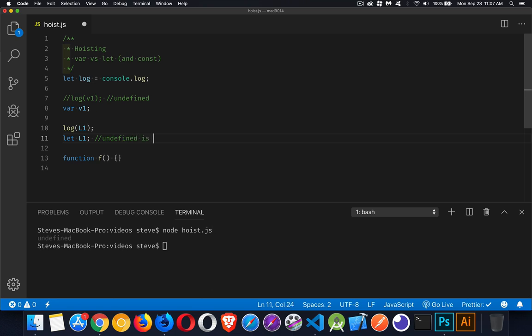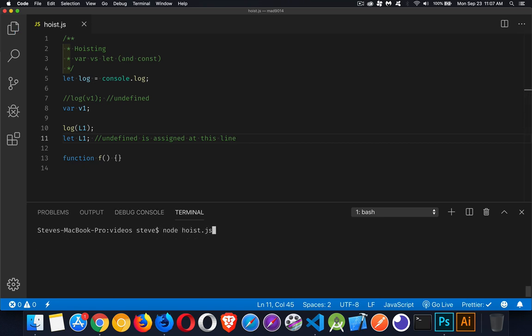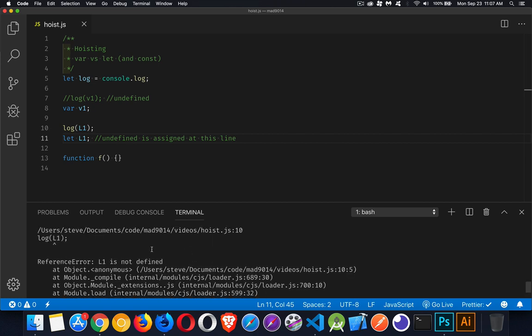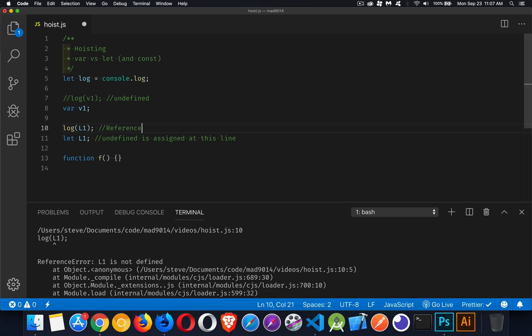Undefined is assigned at this line, not before. So if we run this, boom, reference error. There it is. Reference error, l1 is not defined, which is not the same thing as undefined. So if we do it here, we get the reference error.